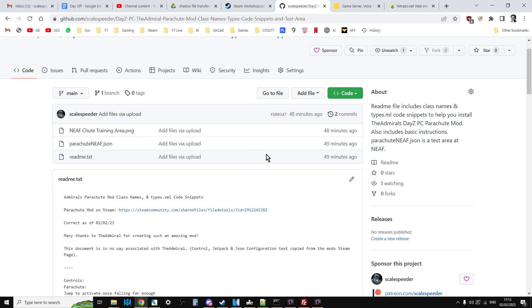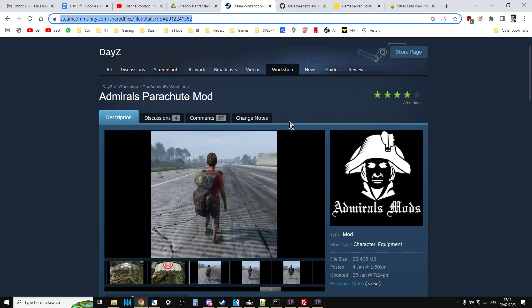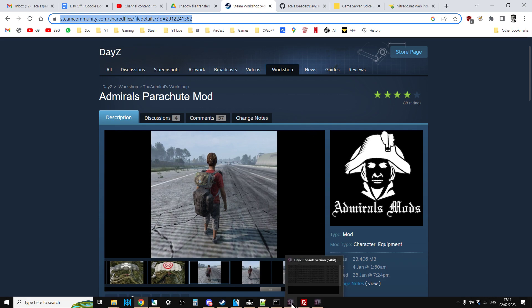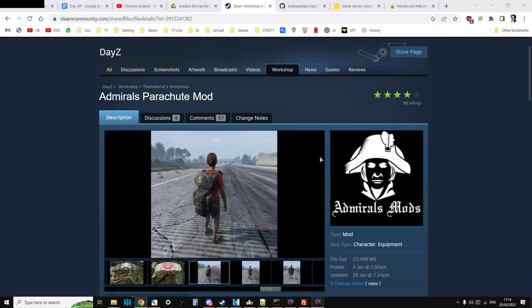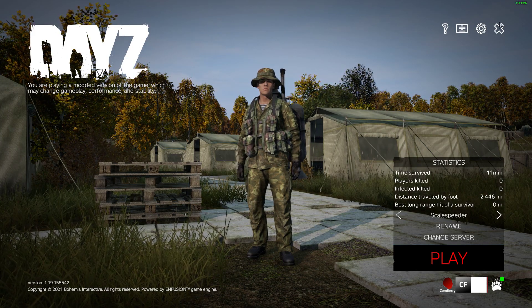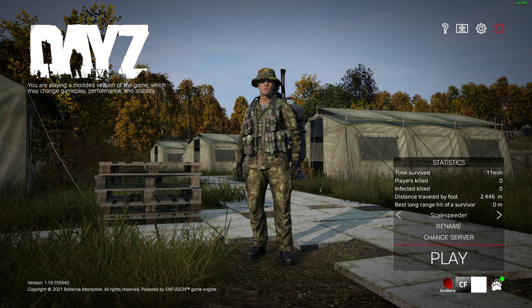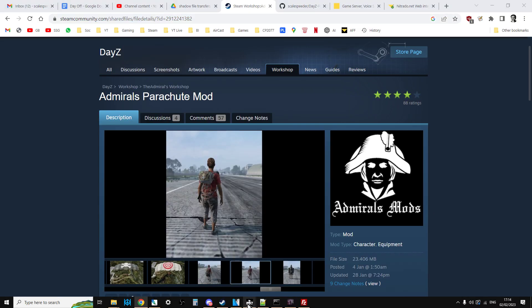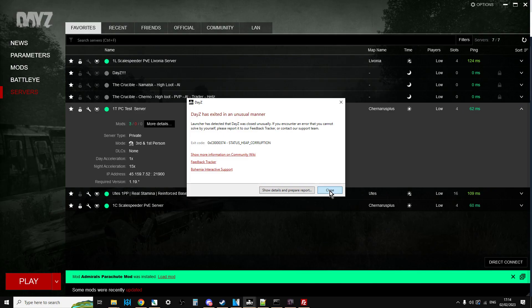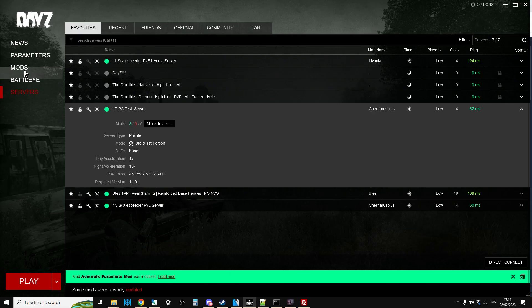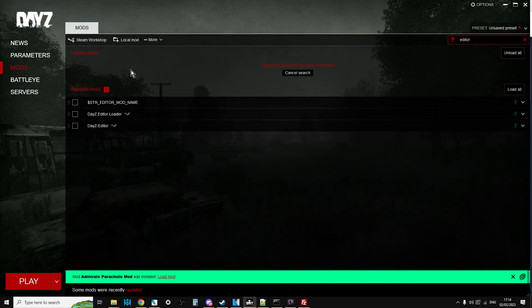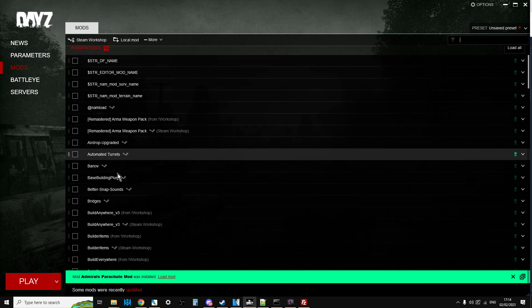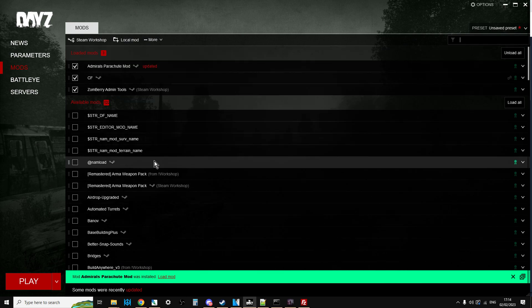First things first, if you want to install the server, you want to flash up Steam and go to Admiral's Parachute Mod in the DayZ workshop. I'll put a link to that in the description below. Then you want to fire up the DayZ launcher. When the DayZ launcher fires up, it will download the mod to your mods. You'll find Admiral's Parachute Mod near the top.